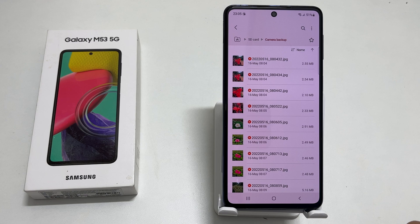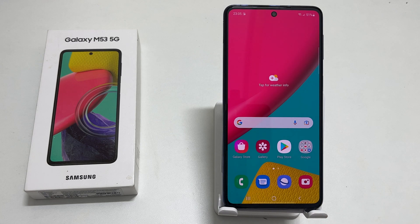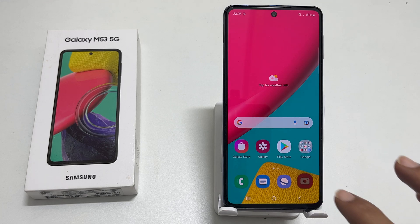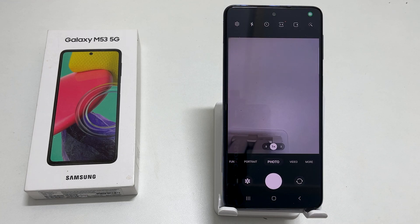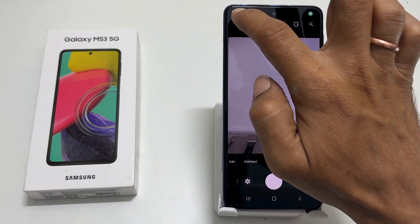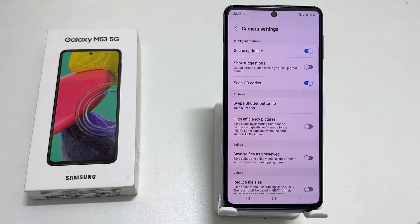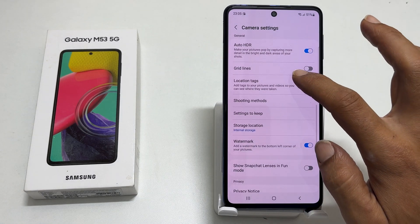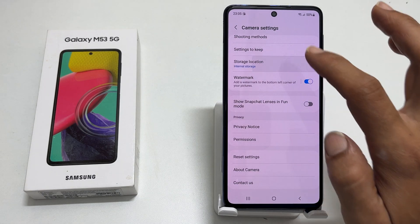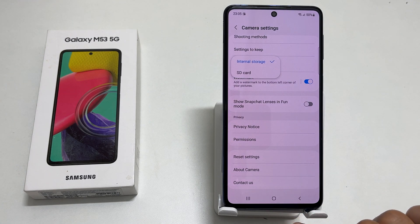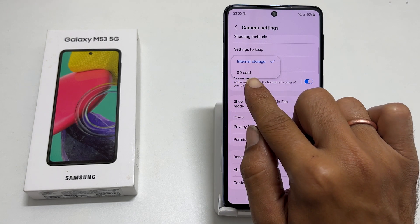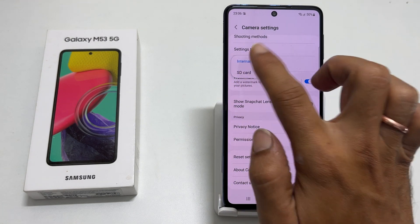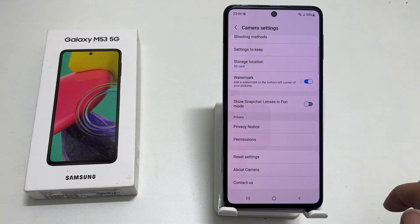To change the default storage location for the camera to an SD card, open the camera app. Go to settings. Here, scroll down to the point storage location and select it. As you can see, currently internal storage is marked. Please change it to an SD card.